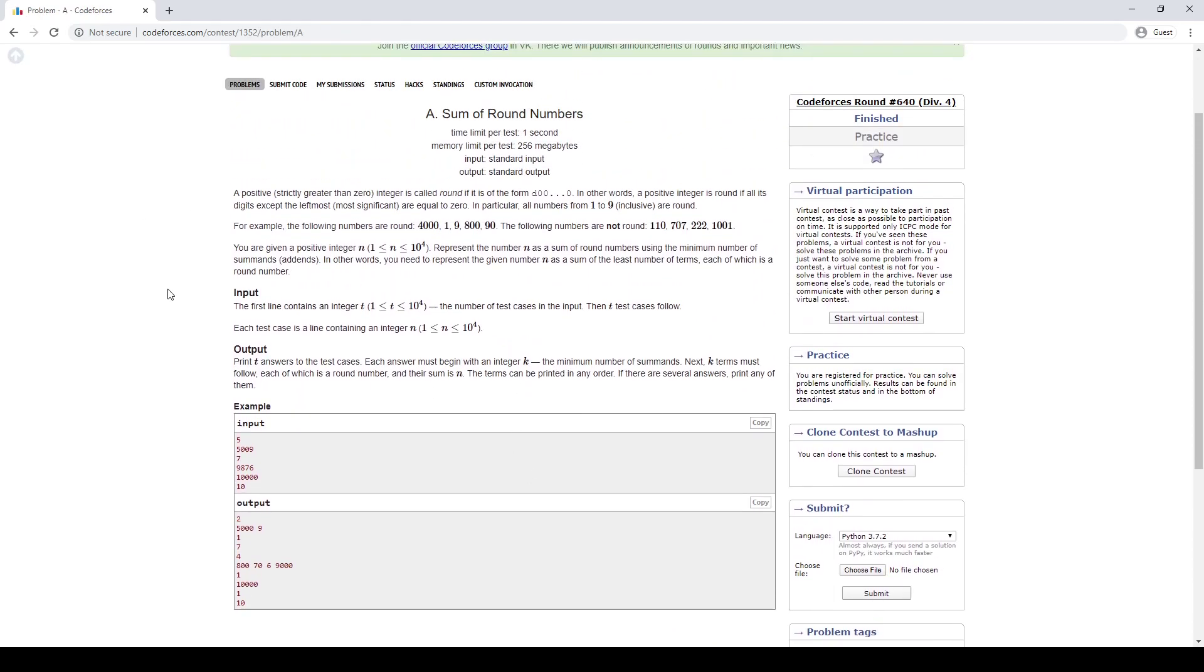So here's the first problem. We have a positive integer if it has a bunch of zeros at the end - all but one is zero - as the sum of round numbers. Okay, well we just need to, you know, each digit except for the zero digits. So it's just the number of non-zero digits. And that's like the only possible representation, so fine.